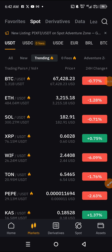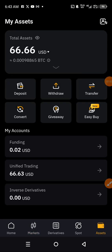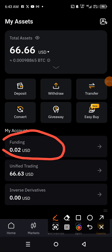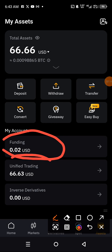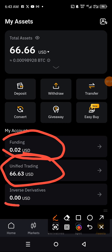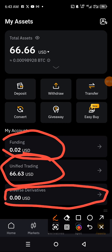The next thing to check is Assets. Assets is where you see your total funds — whether it is in the Funding Wallet, meaning you are not trading yet, or in the Unified Trading Account, which means it is either active in trading or just sitting in that wallet. There is also the Inverse Trading section, which is for Derivatives.